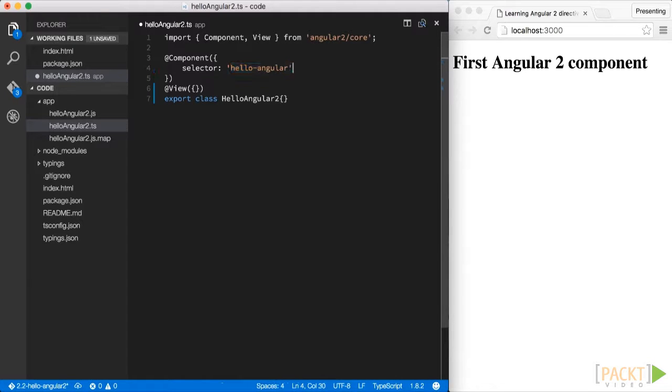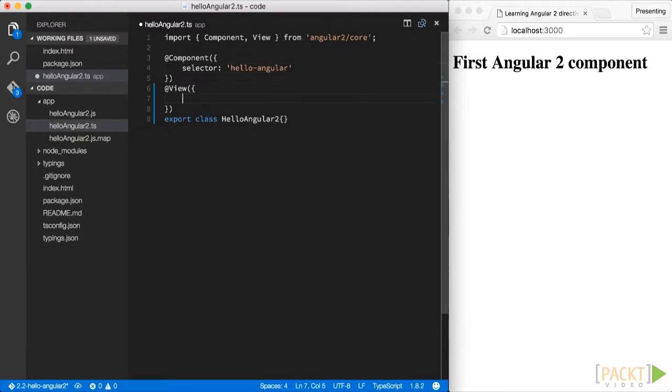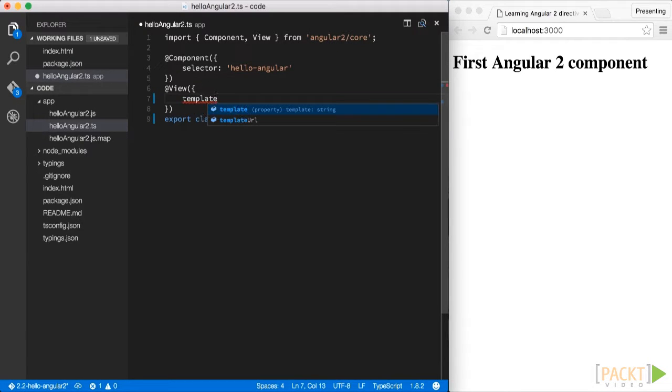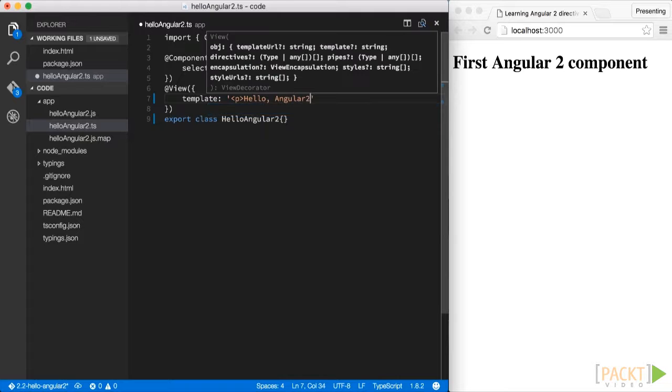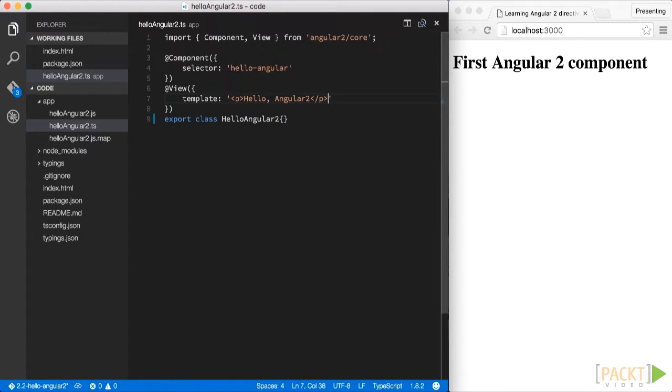The same way, let's use the template property of the view decorator to define what our component will actually render on an HTML page. OK, great. Our first component is now finished.